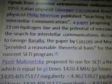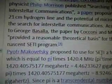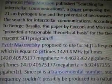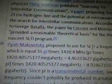The 21-centimeter hydrogen line is considered a favorable frequency by the SETI program in their search for signals from potential extraterrestrial civilizations. In 1959, Italian physicist Giuseppe Cocconi and American physicist Philip Morrison published 'Searching for Interstellar Communications,' proposing the 21-centimeter hydrogen line and the potential of microwaves in the search for interstellar communications. According to George Basalla, that paper provided a reasonable theoretical basis for the SETI program.